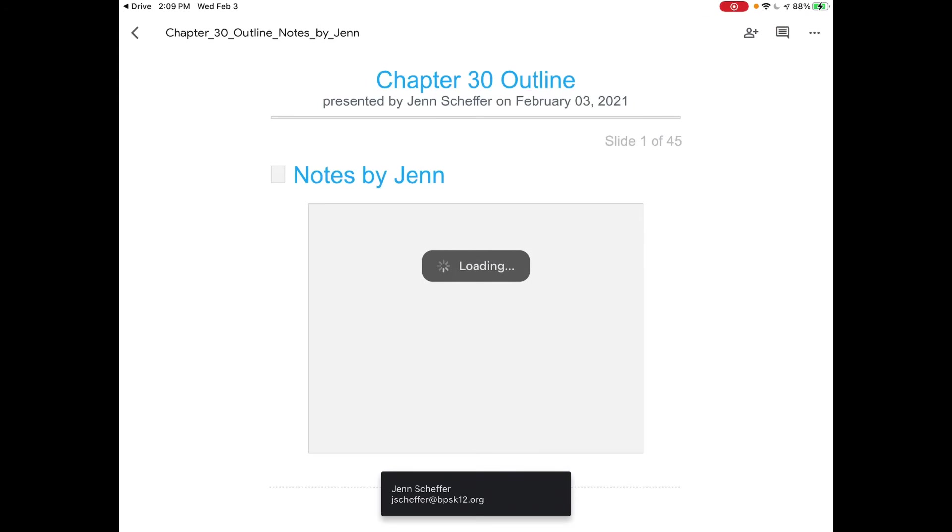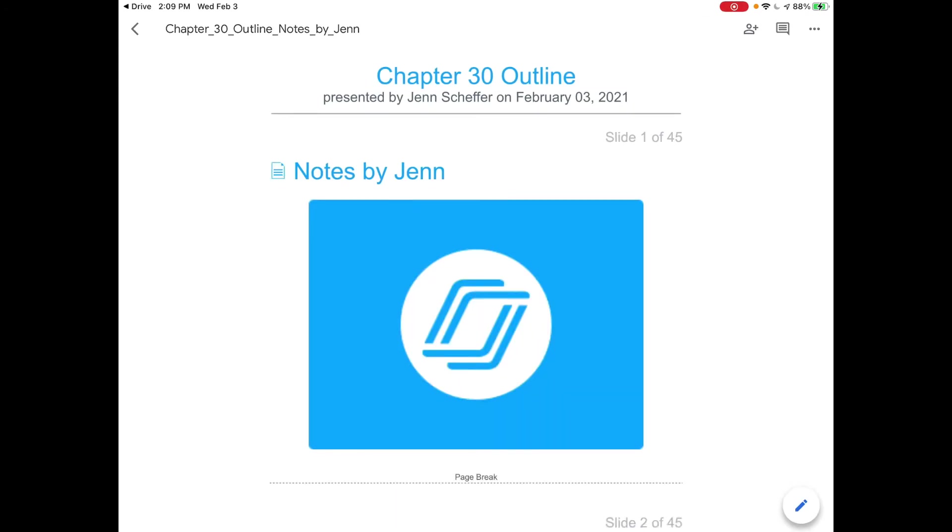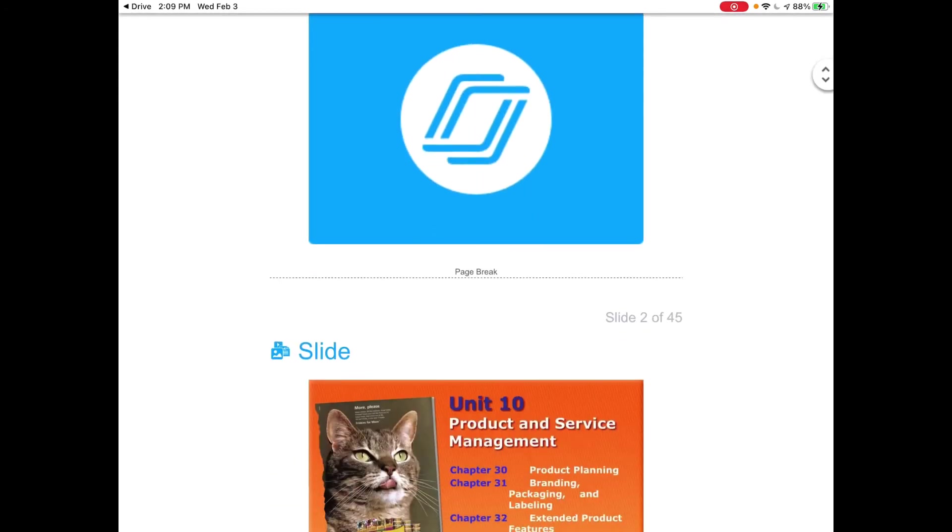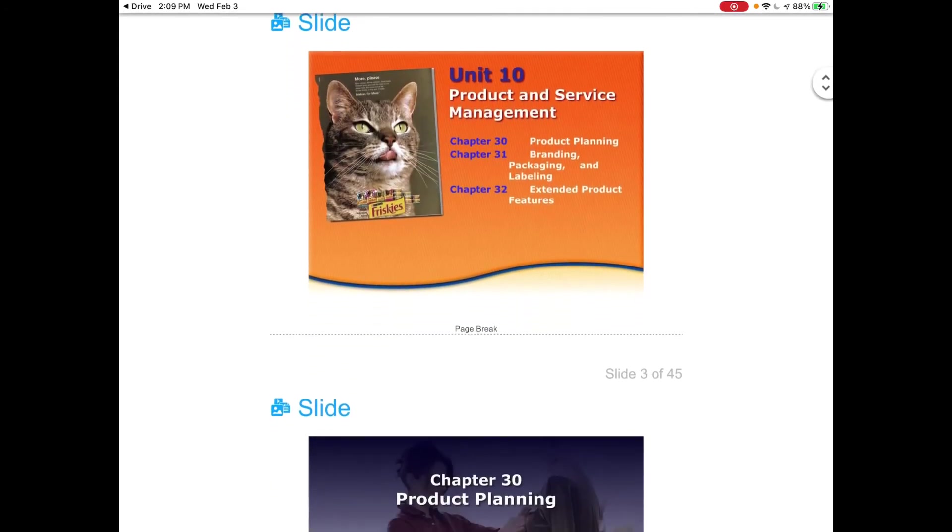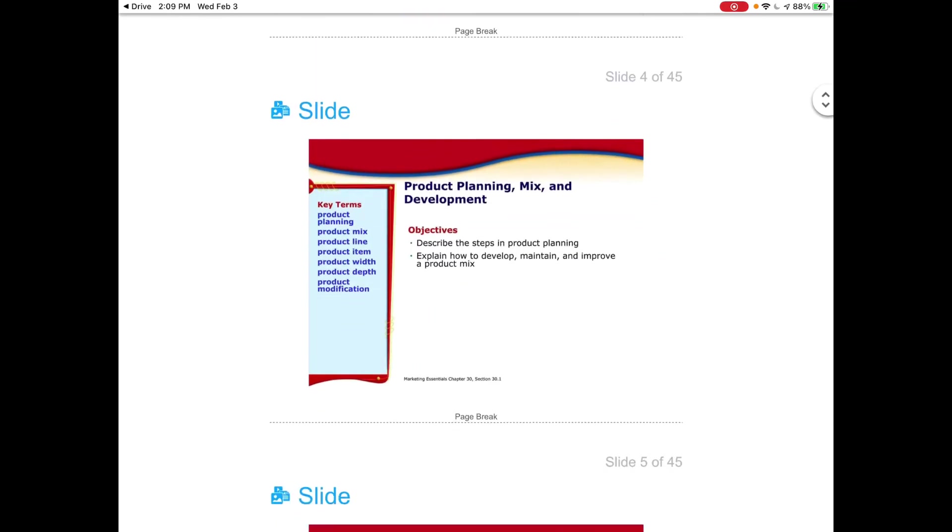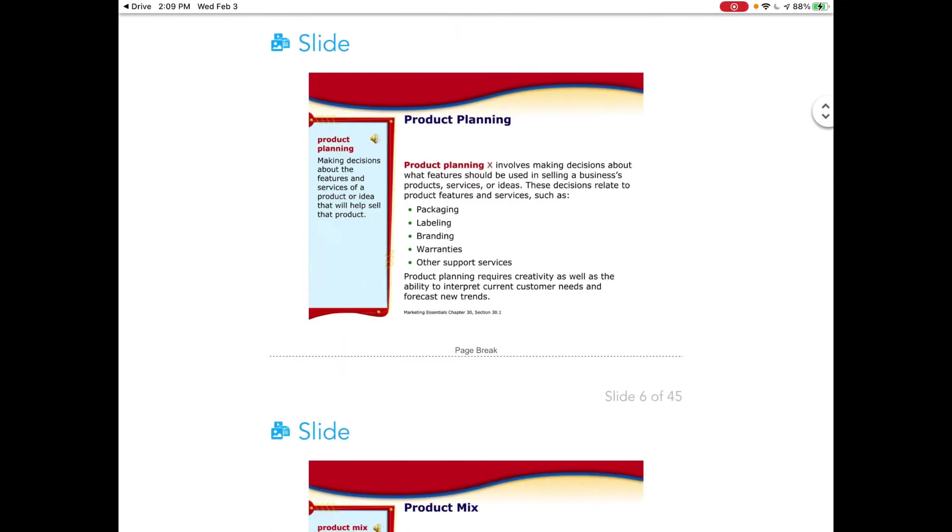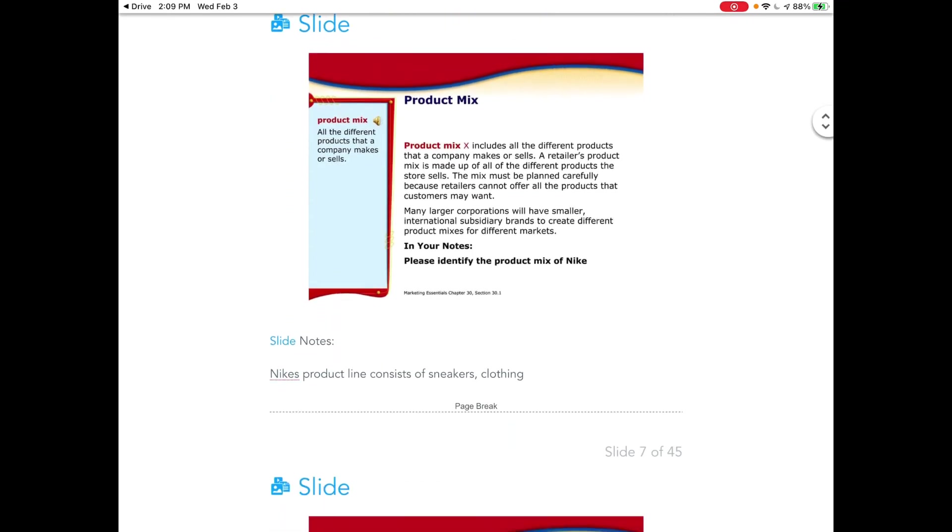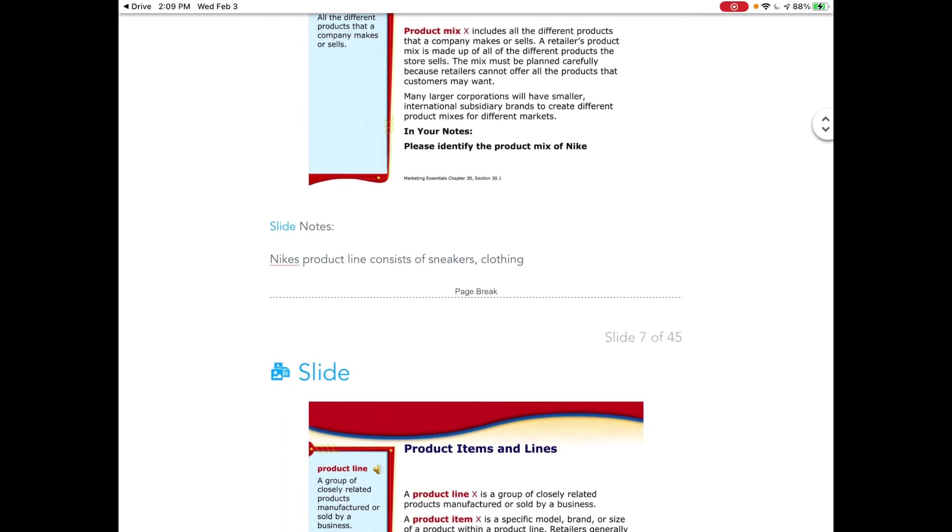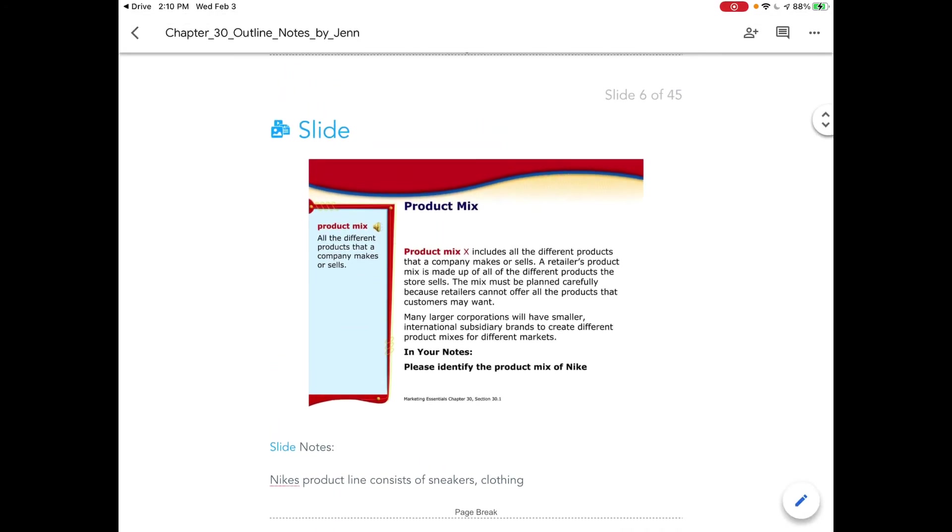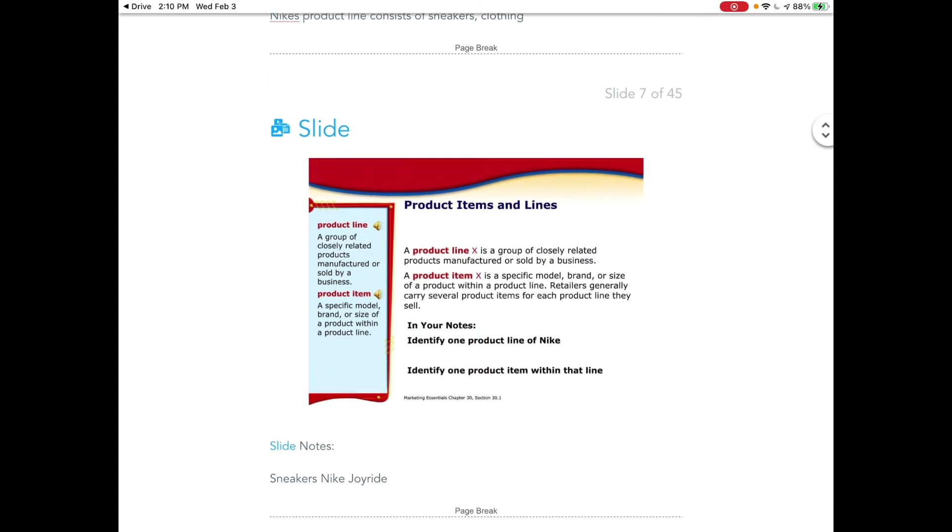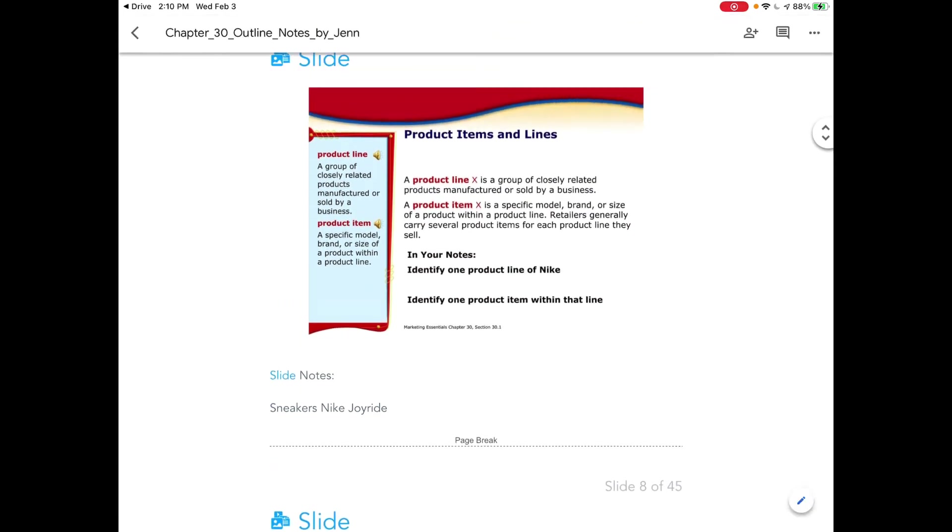...it's going to load and it says my name, and then slide by slide you'll see my notes. So we come down here, Nike's product line consists of sneakers and clothing, and that was on slide six. And then slide seven, there are my notes, sneakers, Nike Joyride.